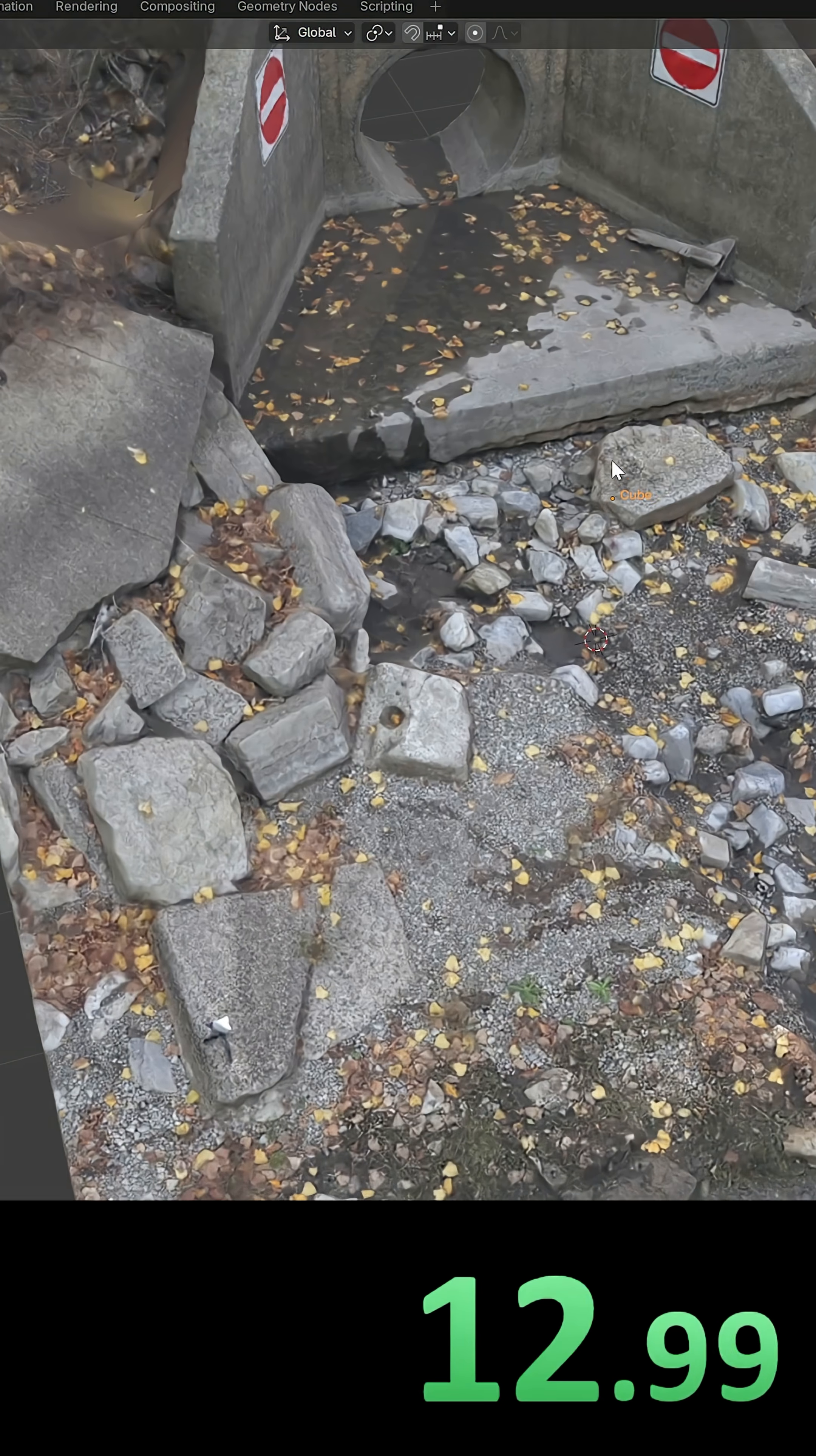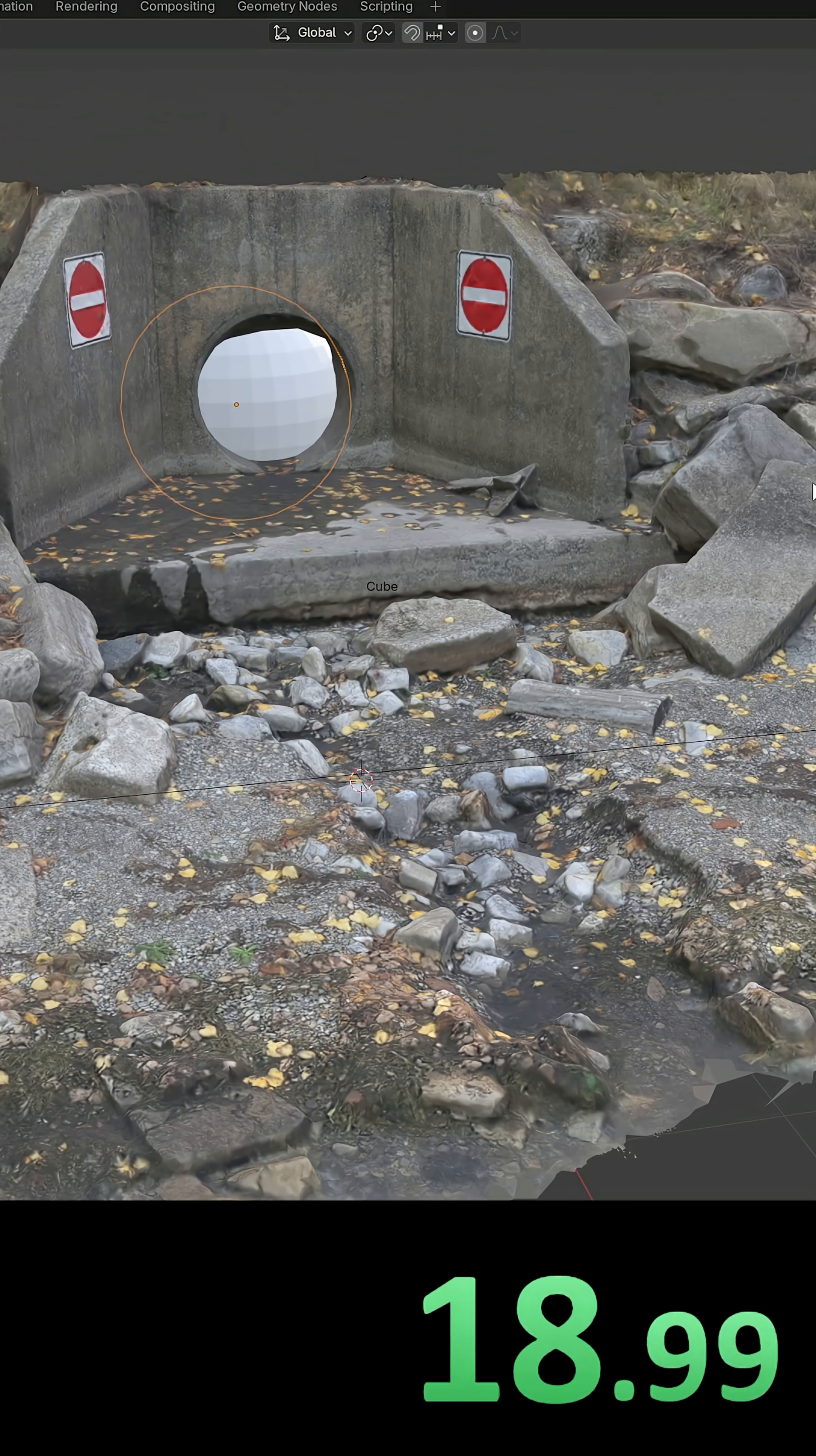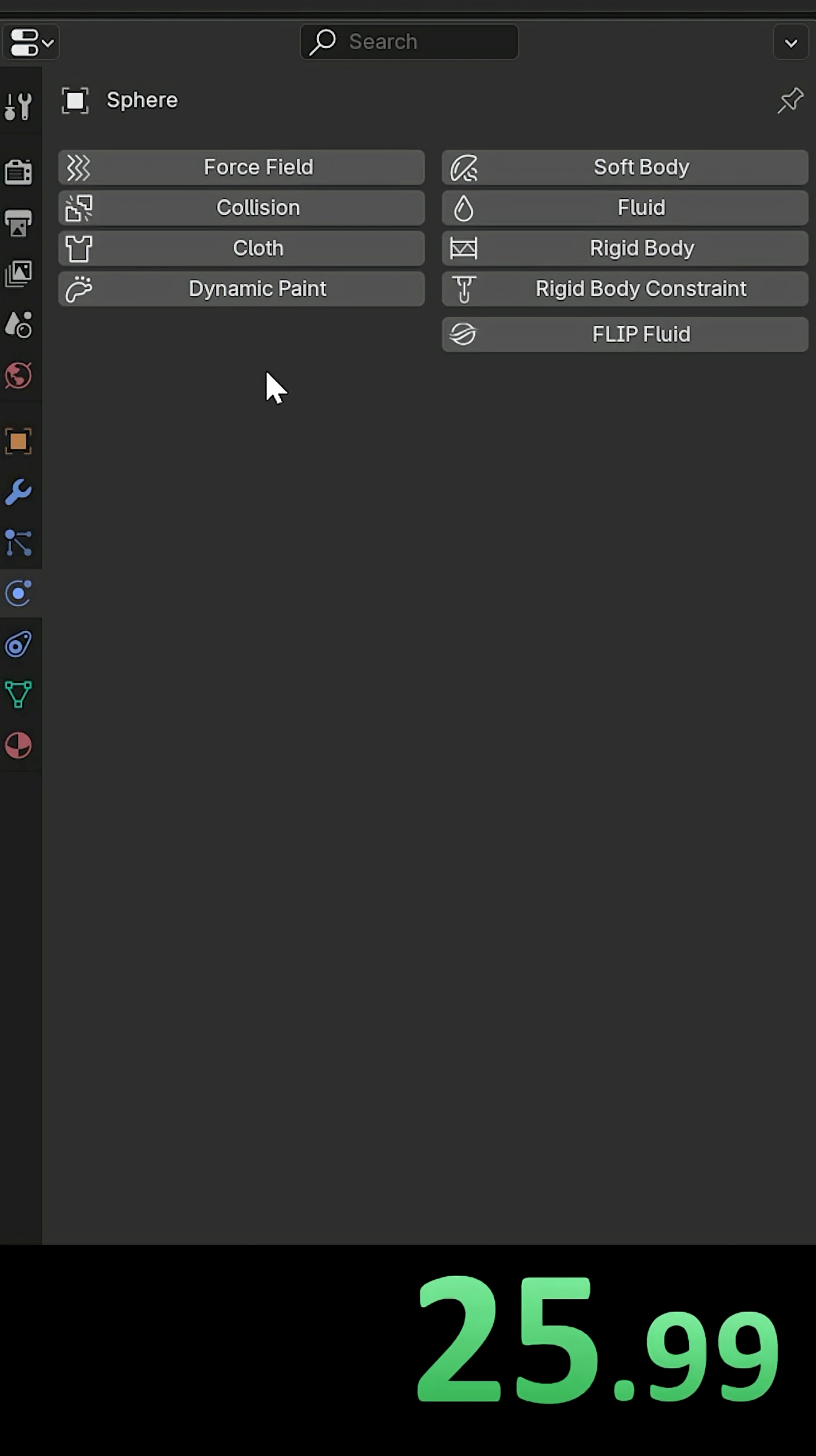Now let's make the water by using a UV sphere. Bring it into the tunnel, up a bit, scale it down on the Y axis. That seems fine, bring it here.